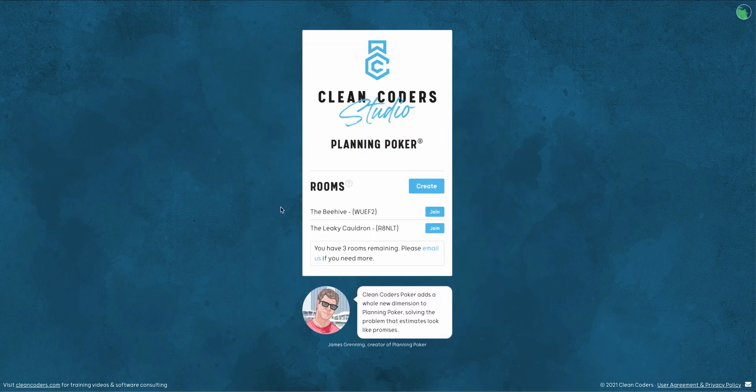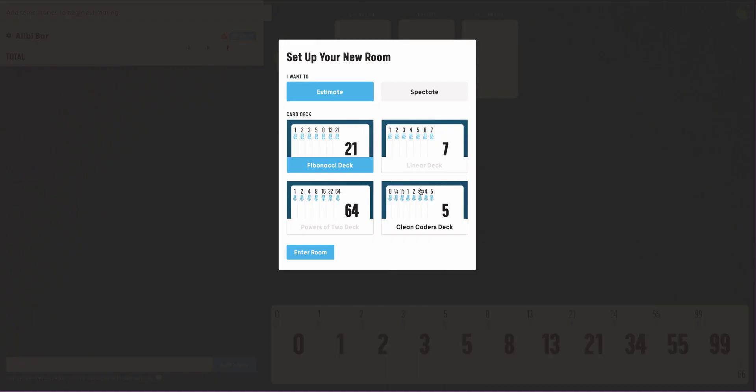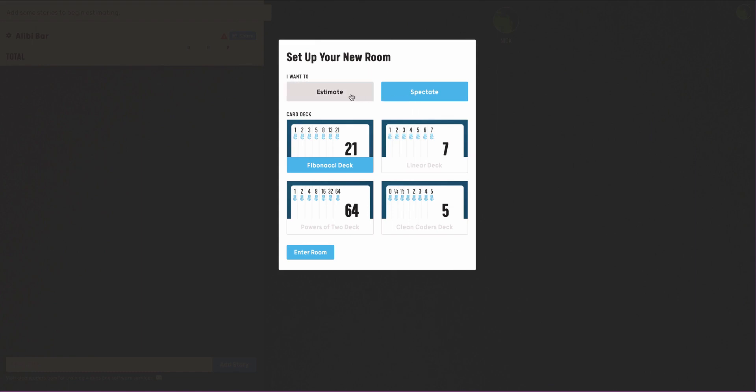After logging in, create a room. In the subsequent menu, choose a role. Users can toggle between Estimator and Spectator, useful for clients and managers who wish to observe from the sidelines.